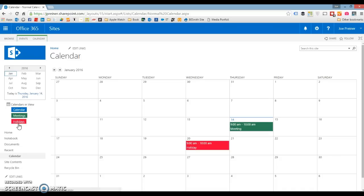So that's how you color code calendar items inside of SharePoint. Again, this works in SharePoint Online, 2013, and 2010. Pretty simple to do — but that's it.